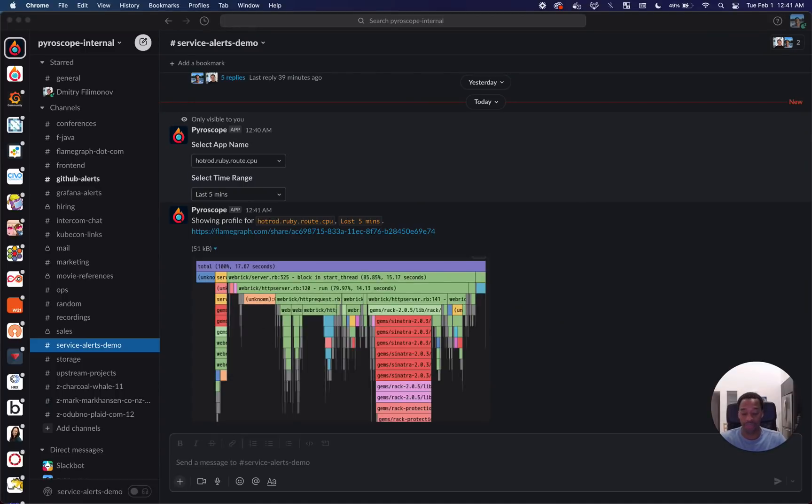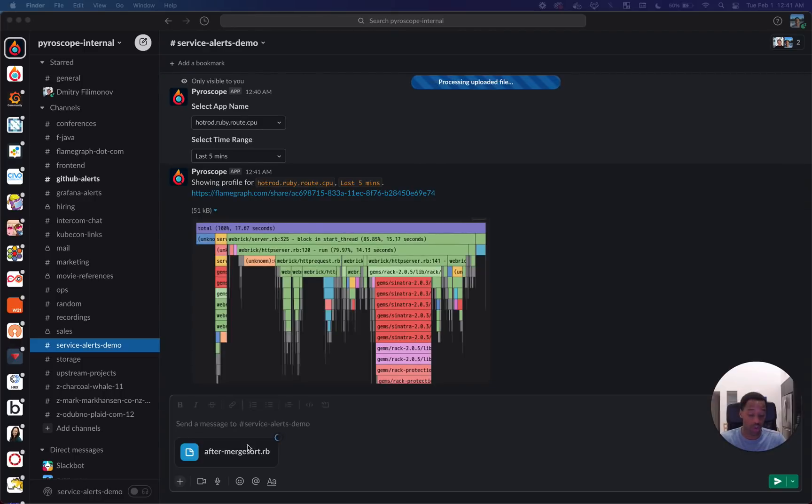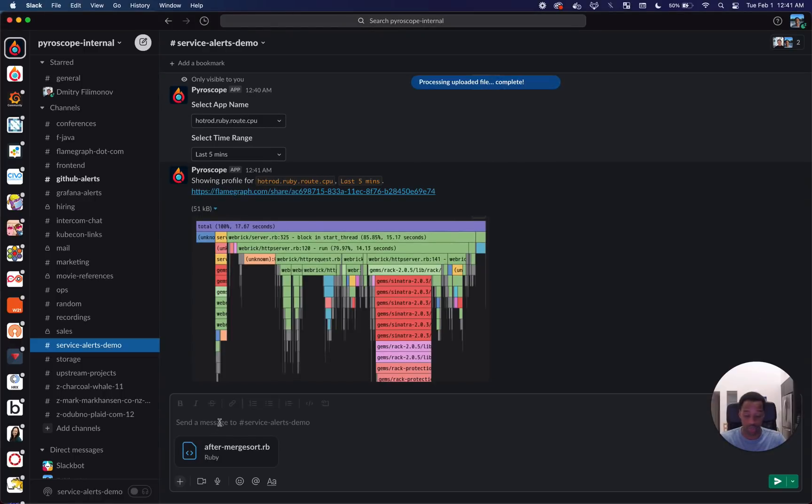In this case, the error was actually an issue with the sorting algorithm we were using when we were running out of CPU.